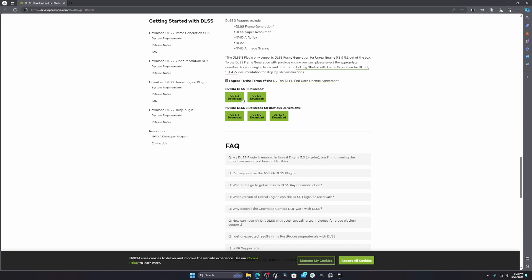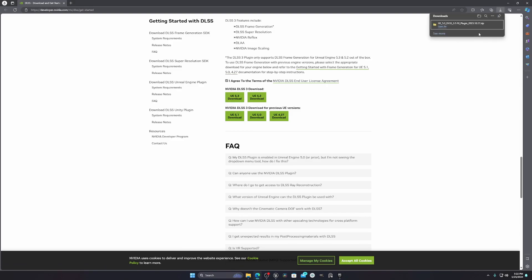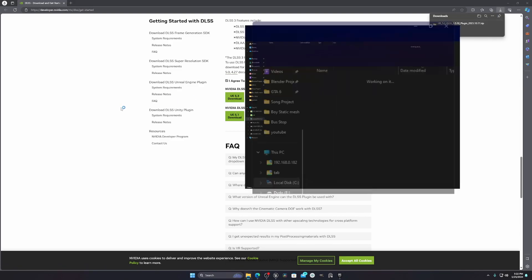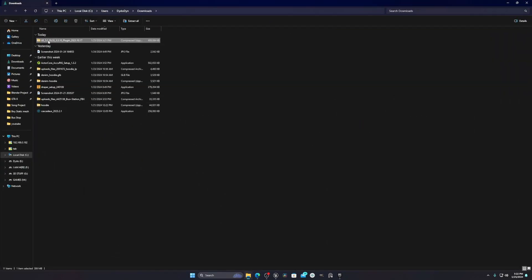For me I am using Unreal Engine 5.3, but in your case it will be different, so just choose your version. I will download the 5.3 version, and when you download it you will get something like this — the Unreal Engine 5 DLSS 3.0 plugin.